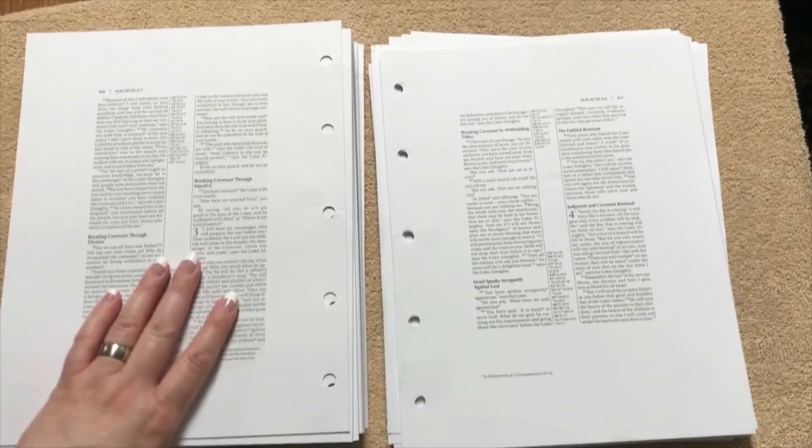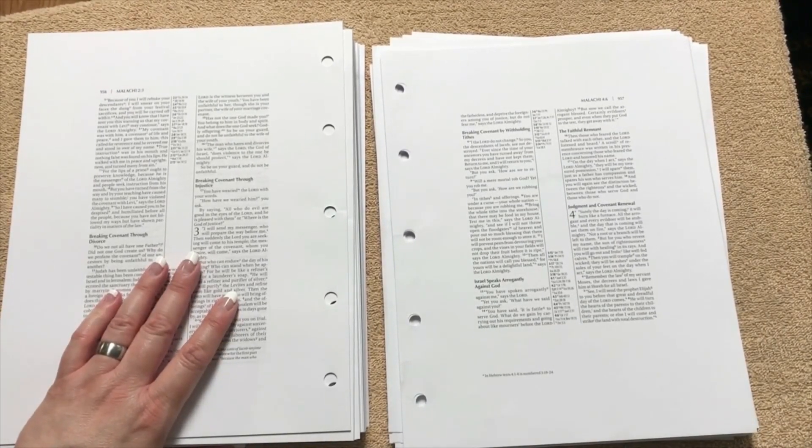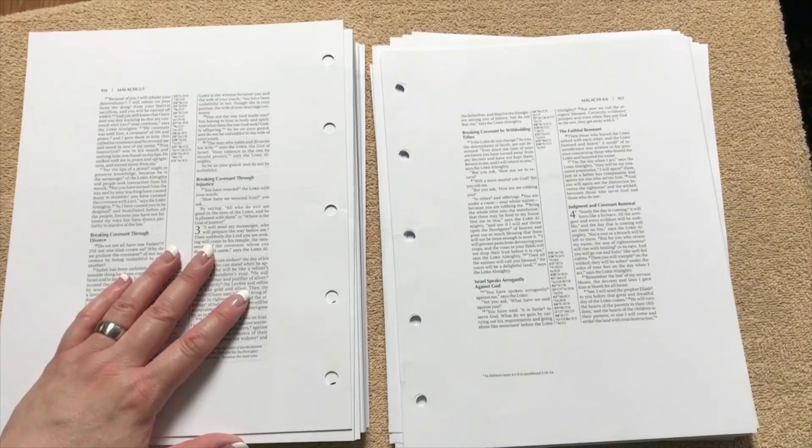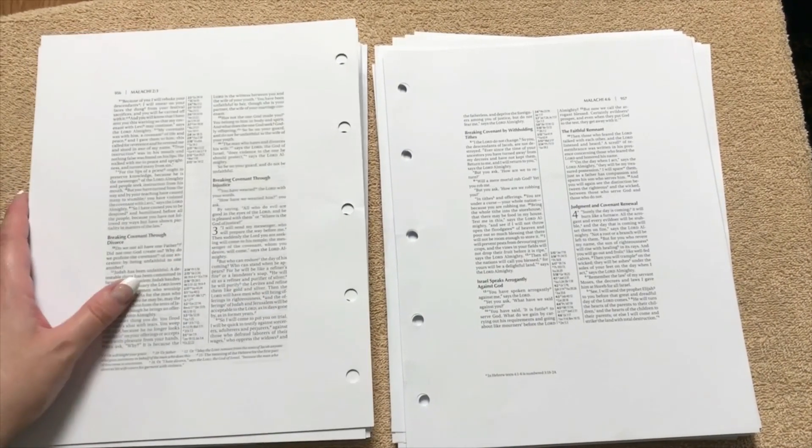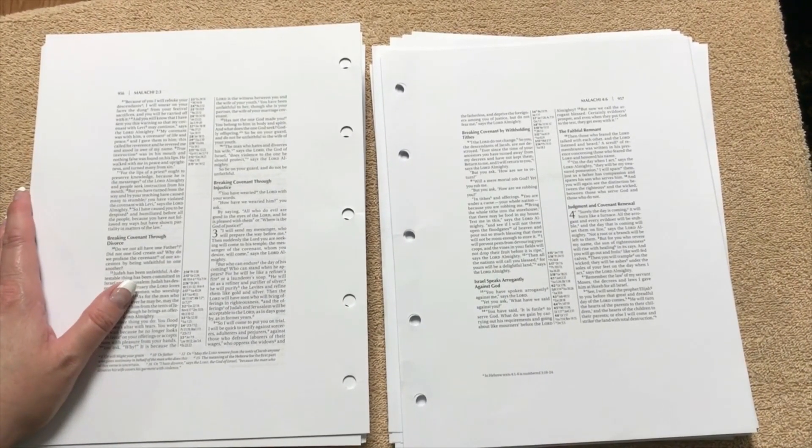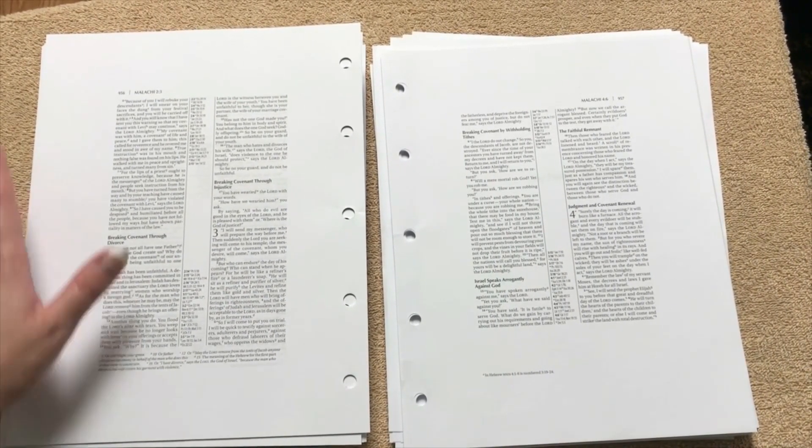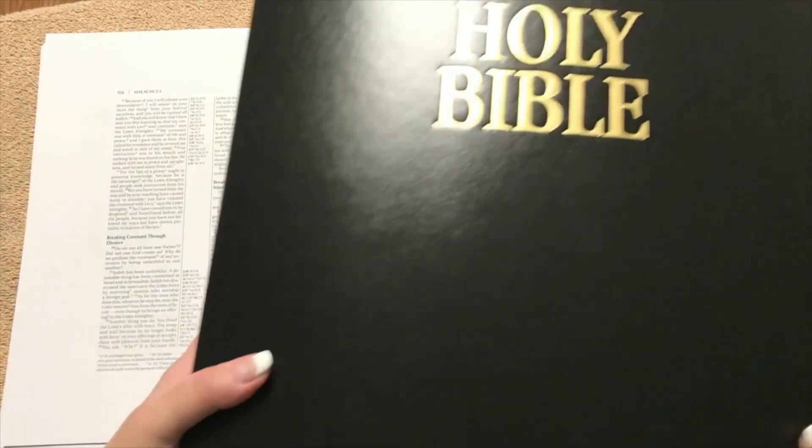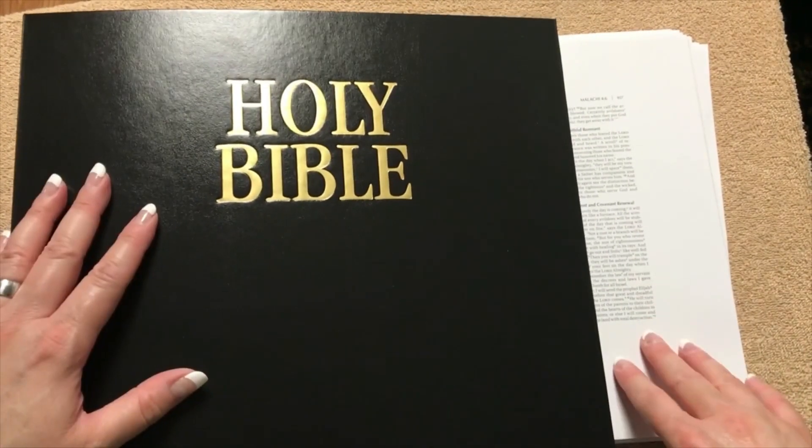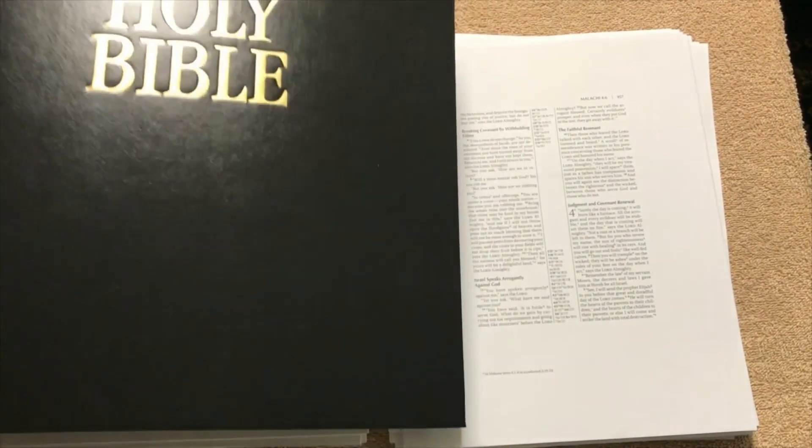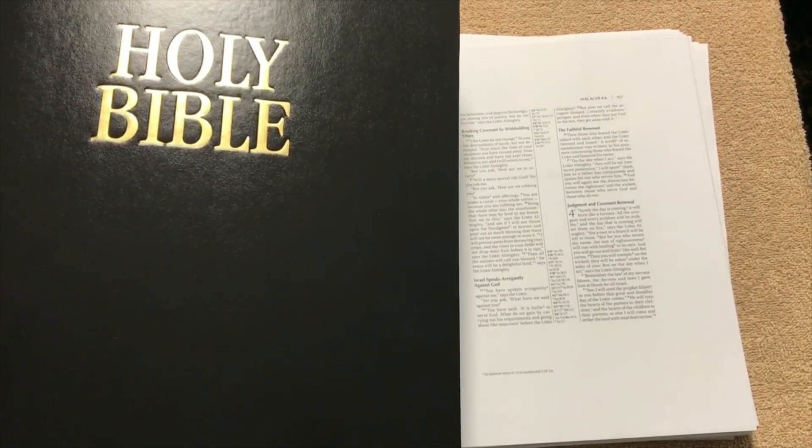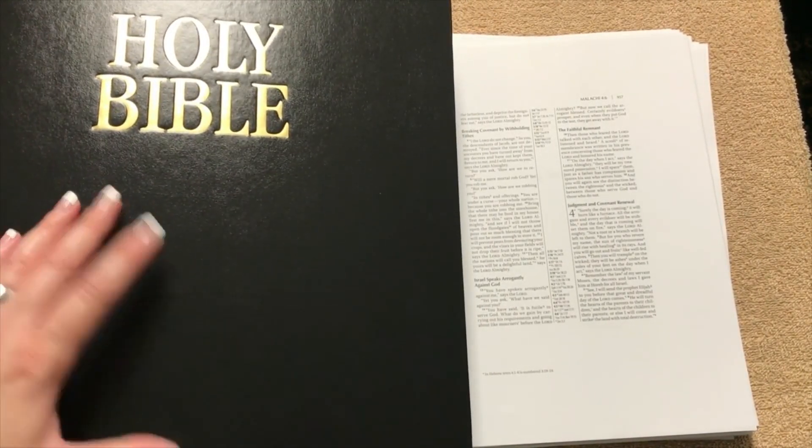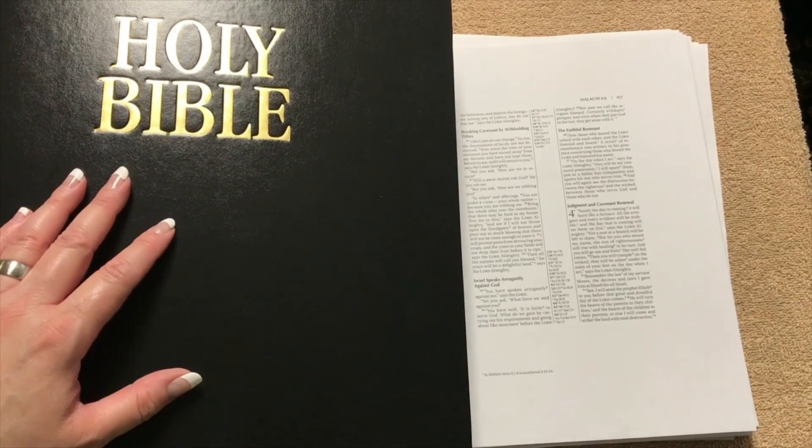But definitely a neat concept. You don't see a whole lot of loose leaf Bibles out there, and some of them can get really expensive. This one, if you buy it the way that you see it with the binder and with the inserts, it retails for $84.95. And you can get them for around $56, $57.